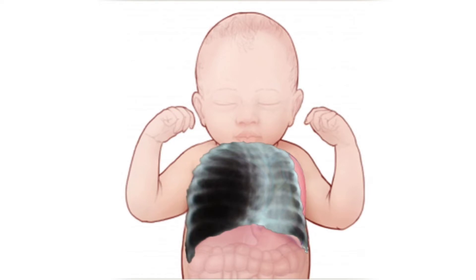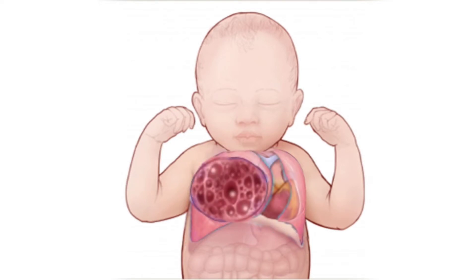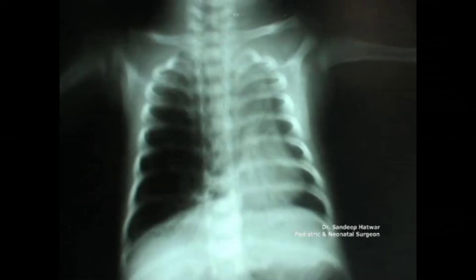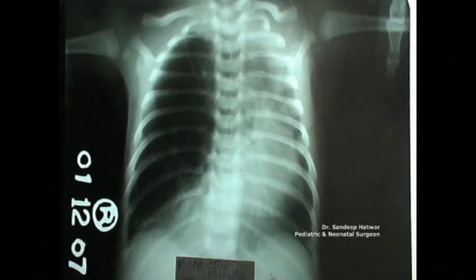If you do an X-ray, it will appear like this, and it is very commonly misidentified as a pneumothorax. An attempt to place an intercostal drain to drain the pneumothorax might cause a stab injury to the lung, which may prove detrimental. It is very important that we must not put a drain.